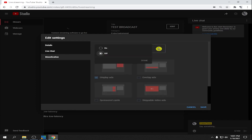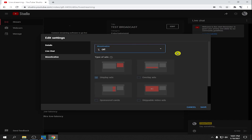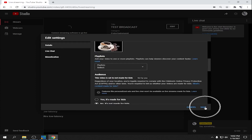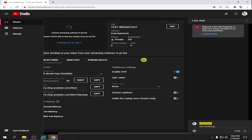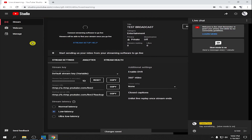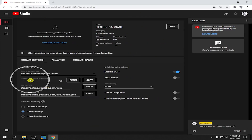For monetization, it's up to you — in a private live stream it's likely not possible to monetize unless you make it public, but I'm not sure. Once all settings are okay, click Save.